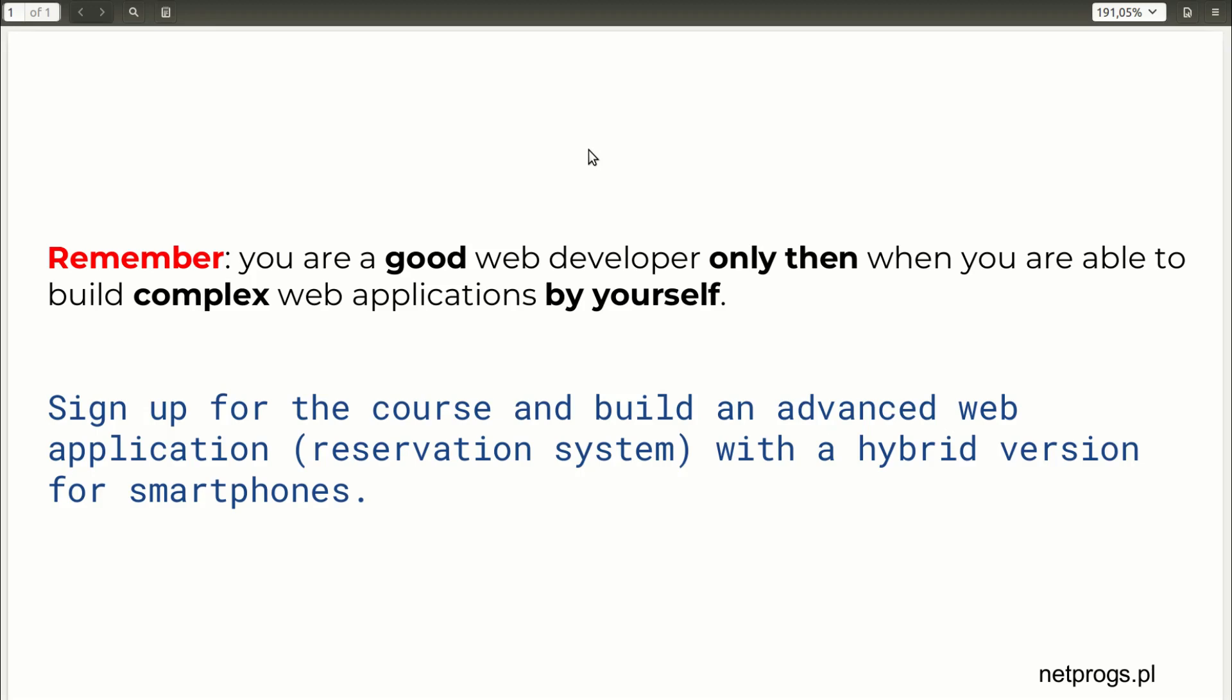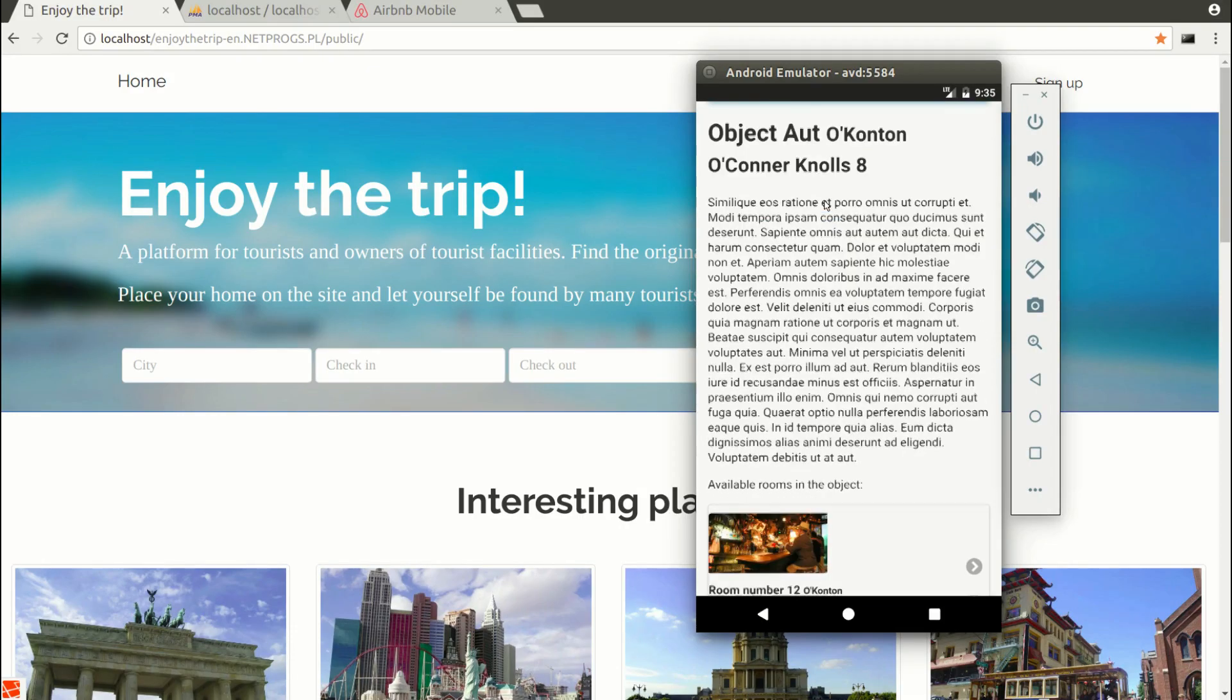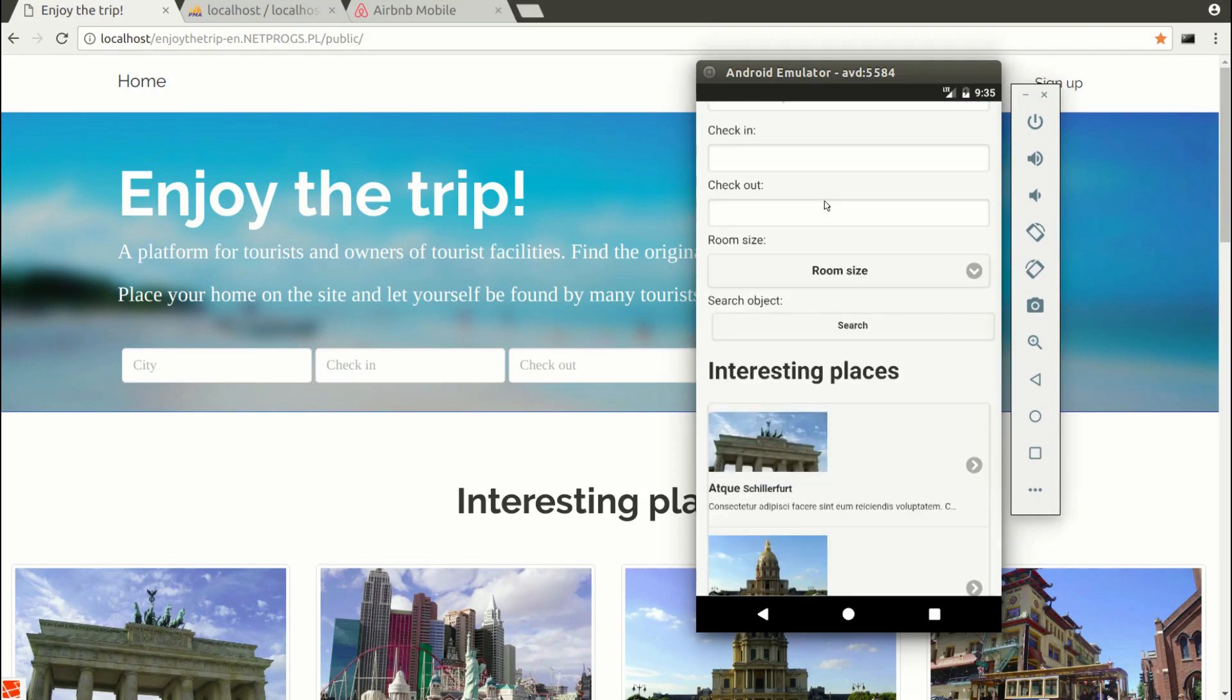If you follow this entire course carefully, then your web development skills will definitely jump to a higher level. Thank you for your attention. I hope you like it and see you inside the course.